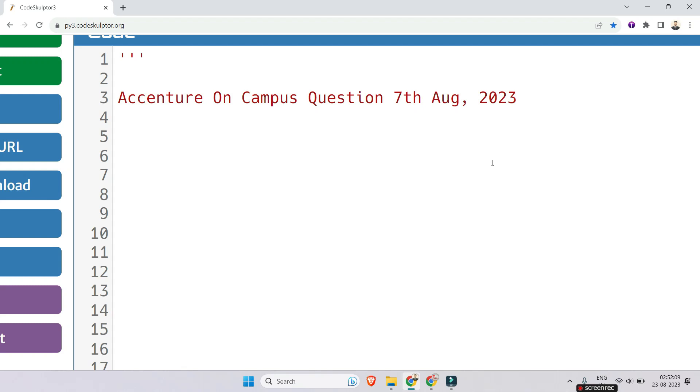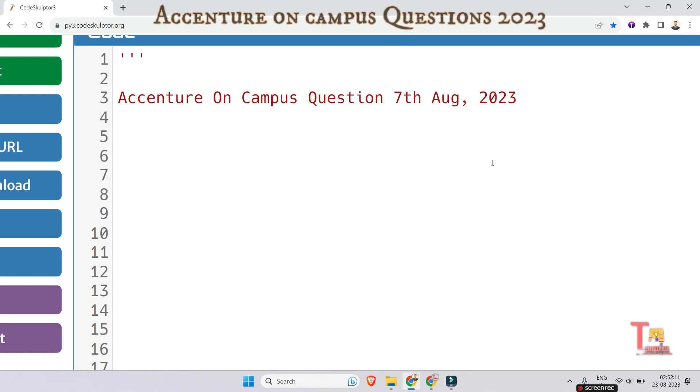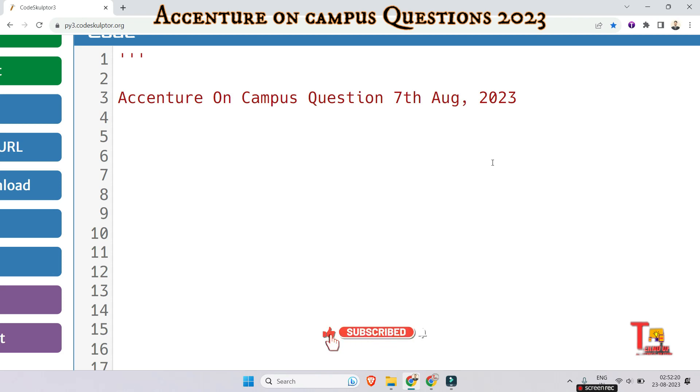Hello my family members, in this session we are going to solve two coding questions which were asked on 7th August Accenture on campus drive. So hang tight and watch till the end. Before we proceed, I would request you to please subscribe this channel and watch the playlist regarding all previous coding questions that I have been solving.